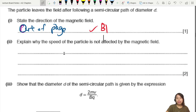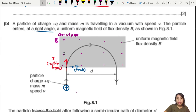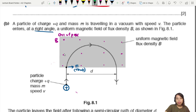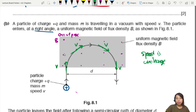Next: explain why the speed of the particle is not affected by the magnetic field. This is a throwback to circular motion. At every point along the circular path there is a tangential velocity. Throughout the whole path the speed is unchanged, even though there is a force acting on it.